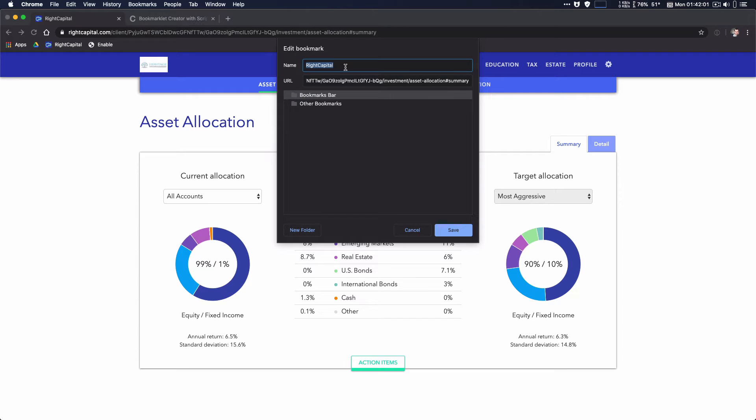Then you can add some kind of name to know what this is going to do. Enable target allocation.